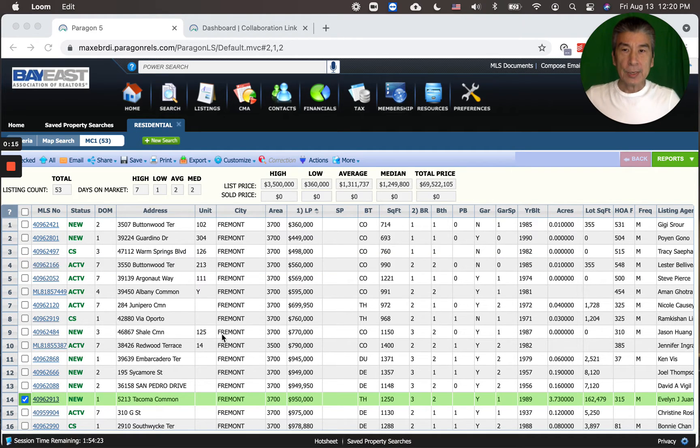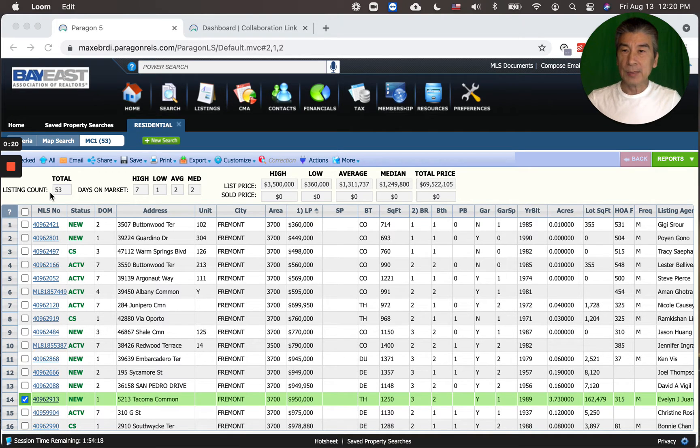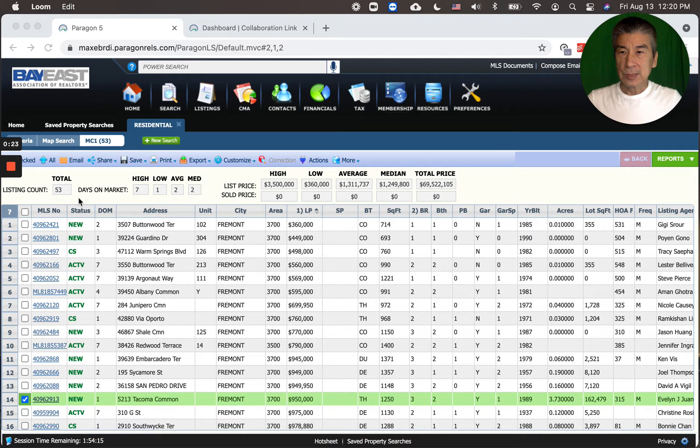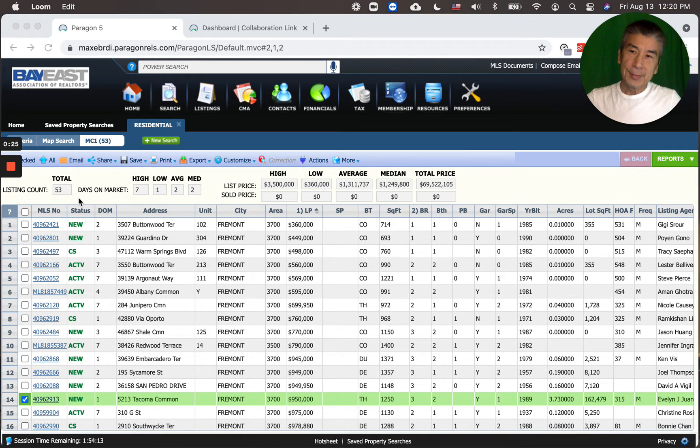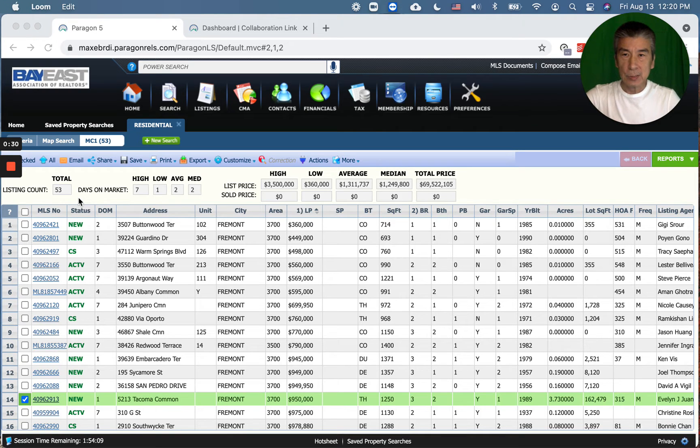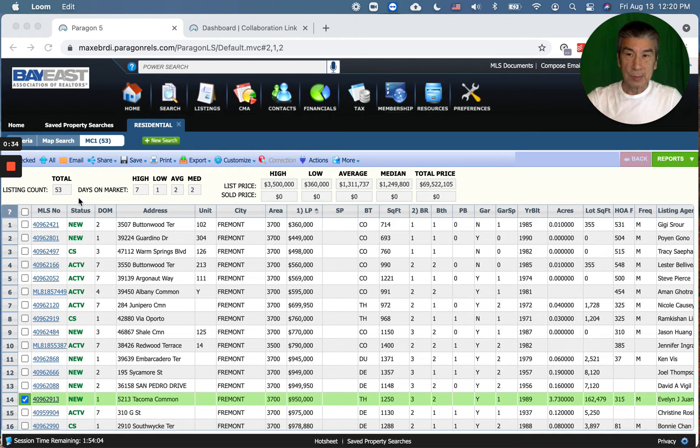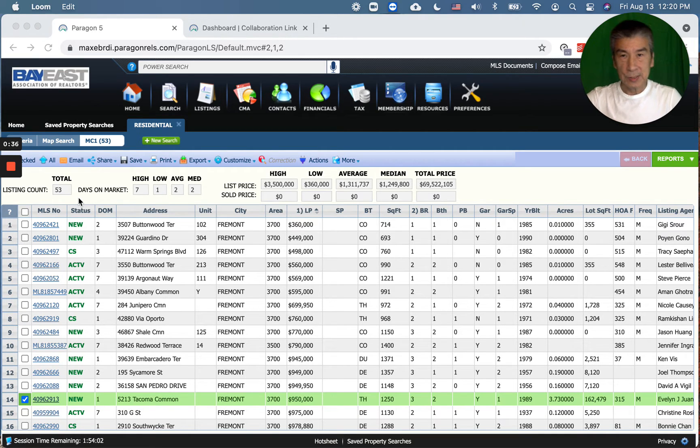Here are the listings that I pulled that happened last week. As you can see, total of 53, which means that weekly inventory numbers are slightly on the decline. We were averaging about 60 to 70 in the last few weeks.